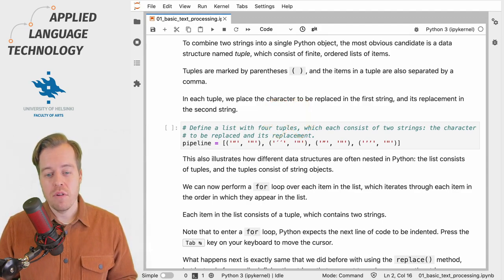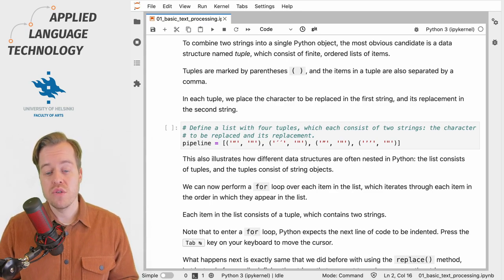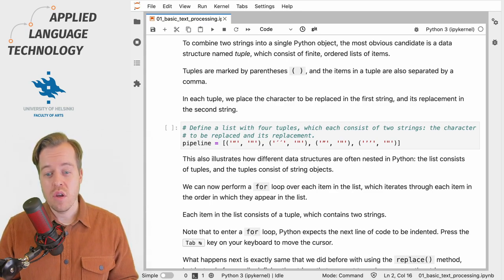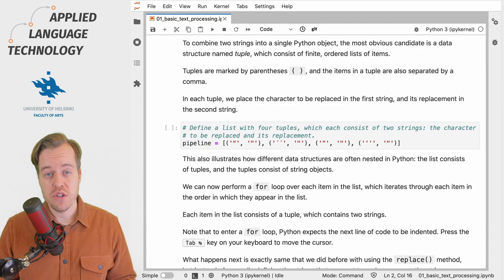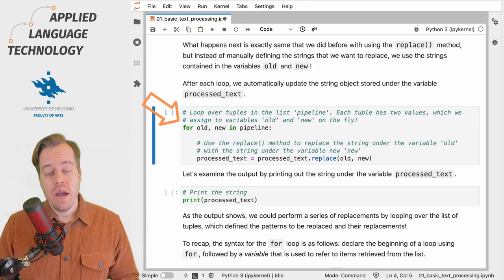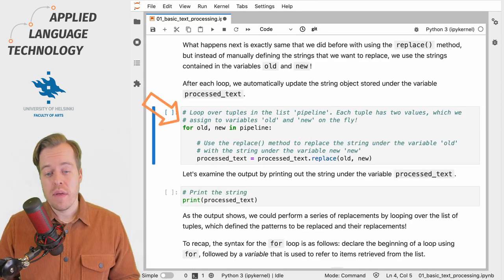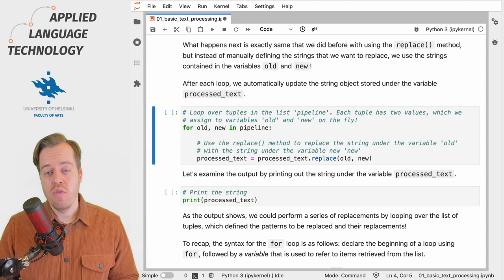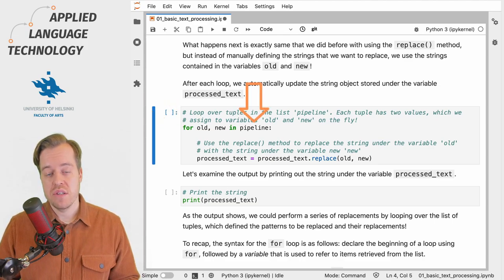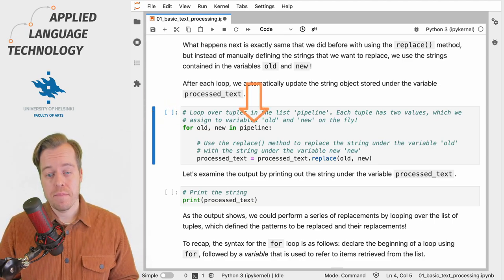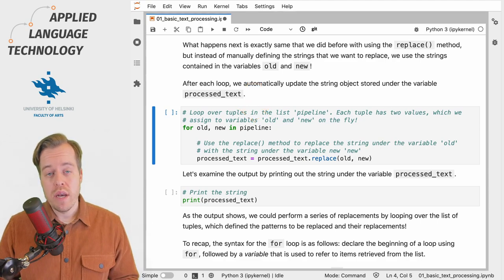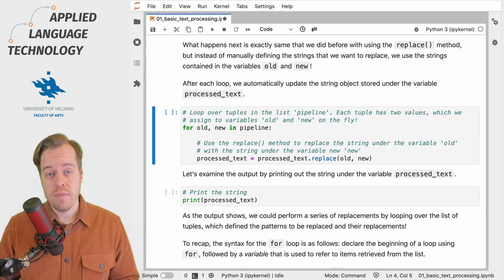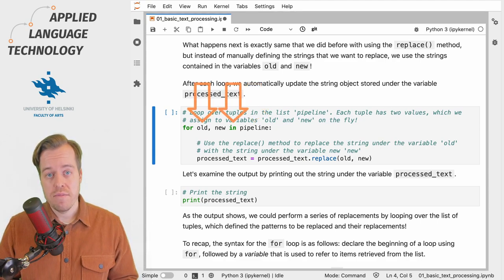We create a tuple for each of the quotation marks that we want to replace with a double quotation mark. Next we define a for loop and loop over each tuple in the list named pipeline. To enter a for loop we need two statements: for and in.